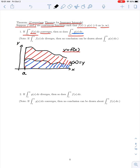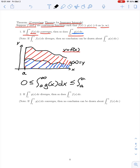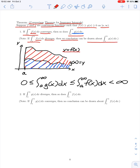One way to explain this: the area under the graph of the smaller function g(x) is less than or equal to the area under the graph of the larger function f(x) on the interval from a to infinity. So if this larger integral is convergent — that is, finite — the smaller integral is also finite. A word of warning: if the improper integral of f(x), the larger function, diverges, so the area under the larger curve is infinite, we cannot make any definite conclusion about the area under g(x). It could be infinite or finite.